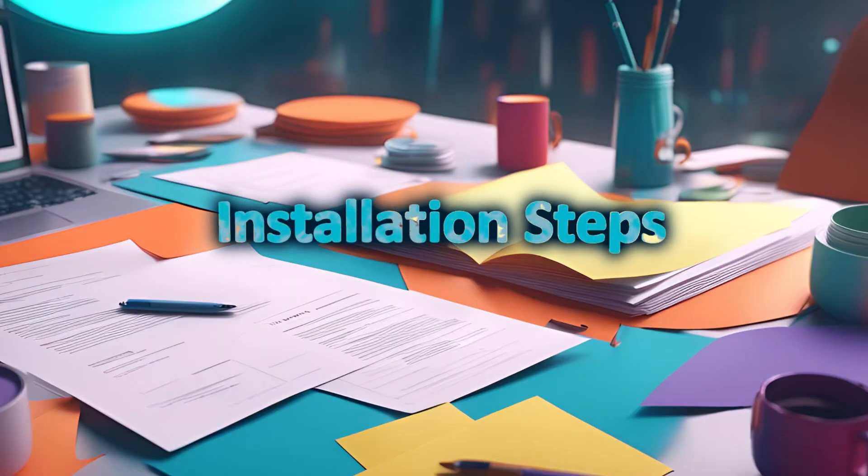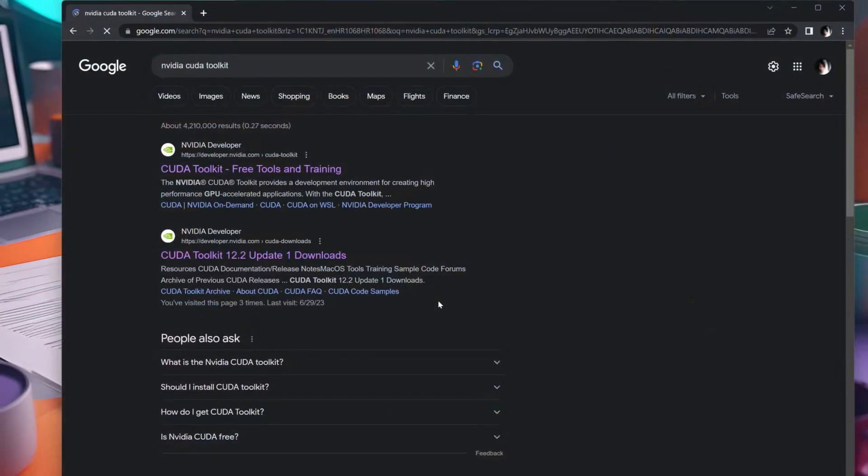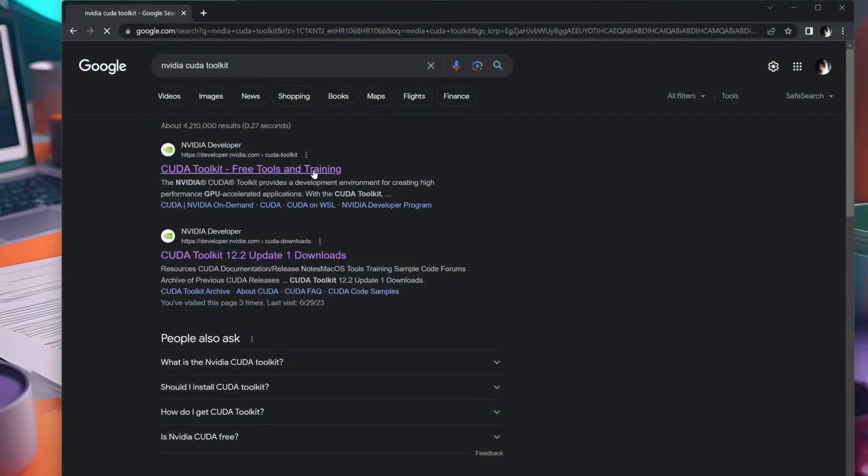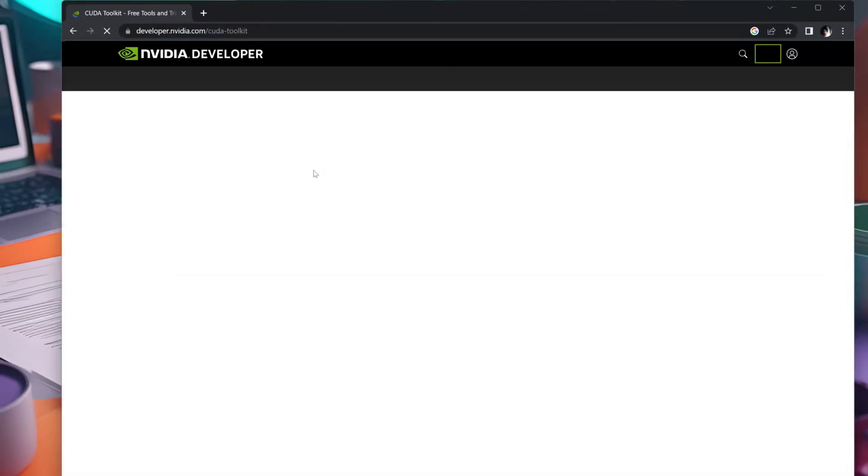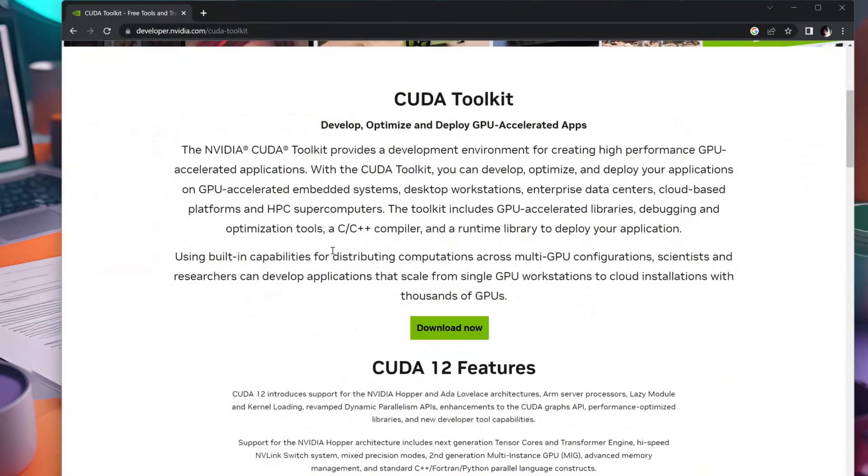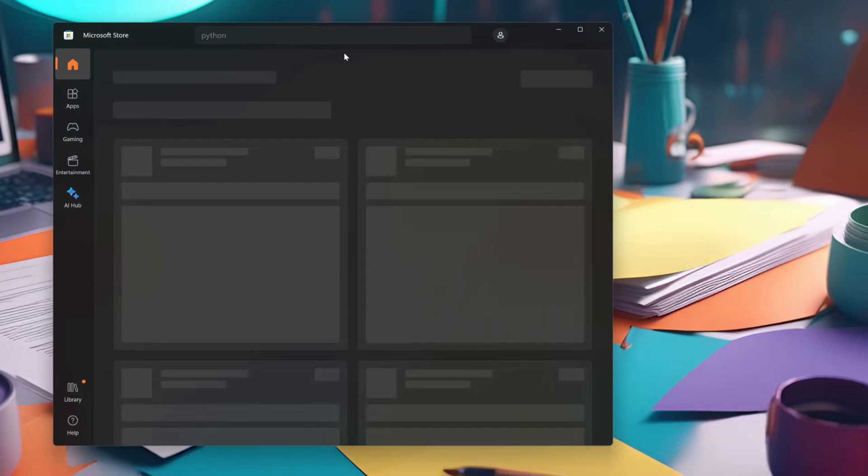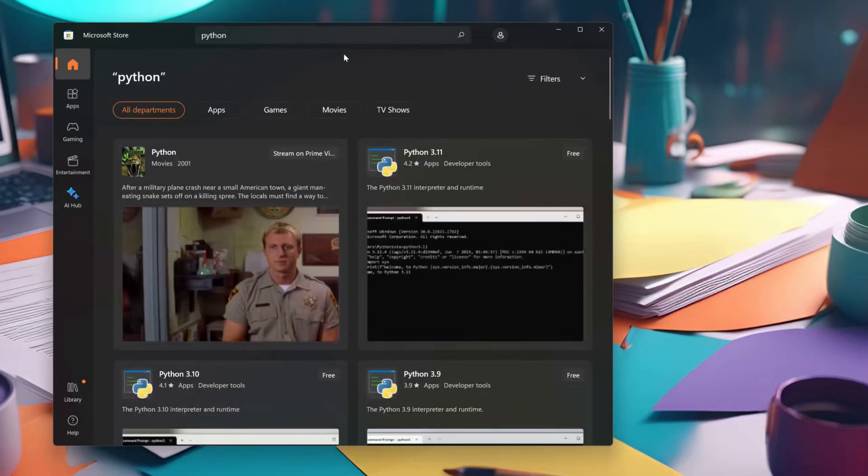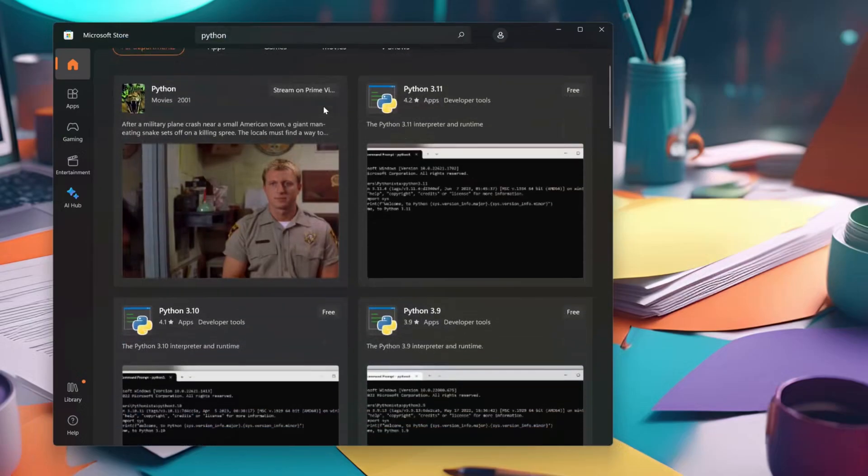First things first, we need to make sure the necessary requirements are in place. We have an NVIDIA card, so we'll get the CUDA toolkit. We also need Python, which can be installed from the Windows Store.